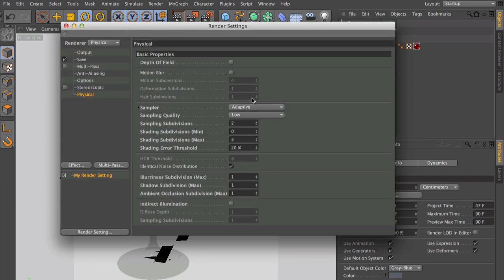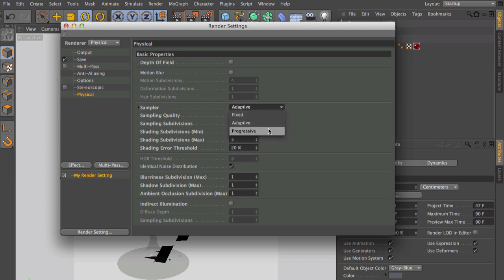One of them is adaptive, which is standard, but you can also render in the progressive mode.